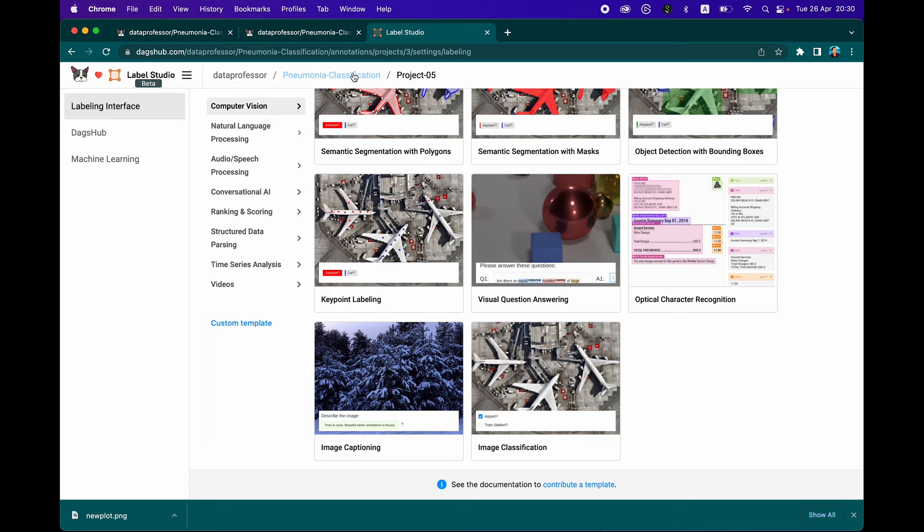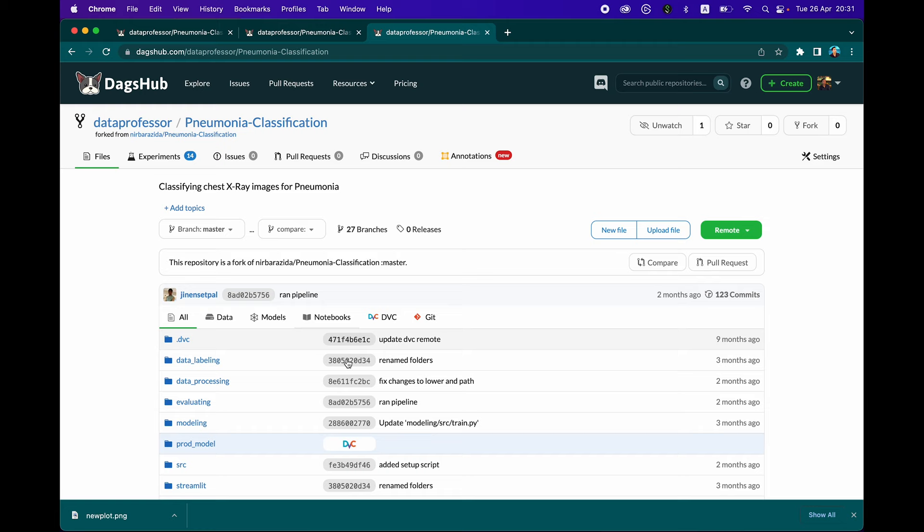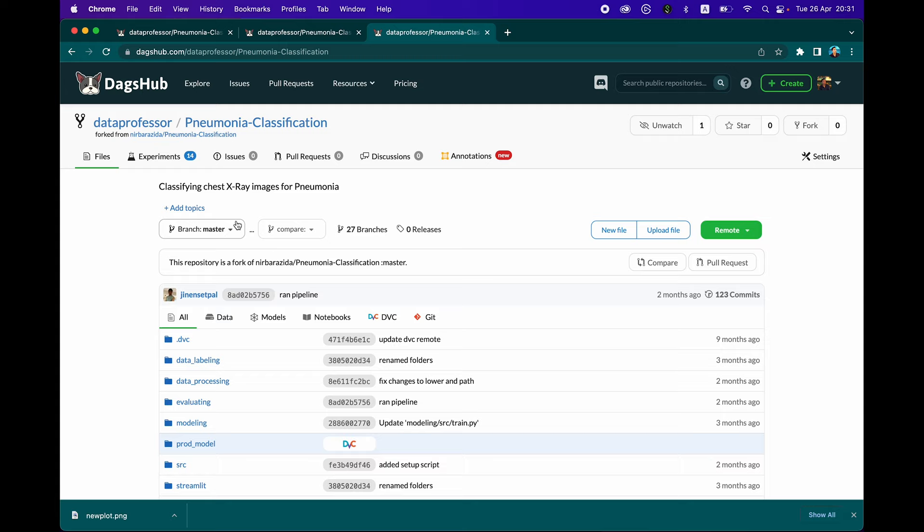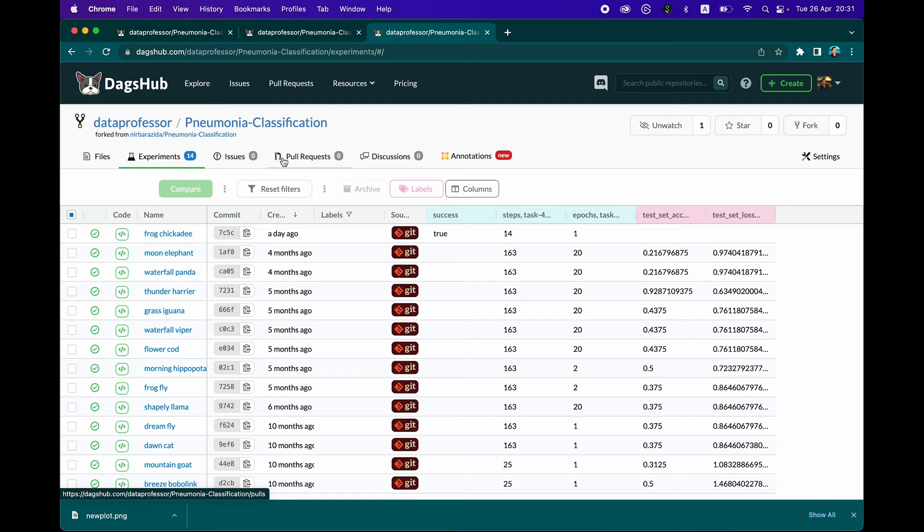We're back to the pneumonia classification repo. As I've already mentioned, the layout looks very much like GitHub, but it comes with all of the amenities and tools that will augment your data science workflow. For example, the ability to compare projects from different points in time, different versions of the same file, or comparing different files, or even comparing models via the tracked experiments, doing pull requests, contributing to the project, posting issues, which is similar to GitHub.